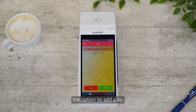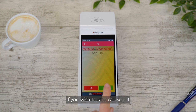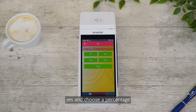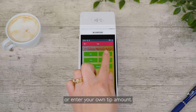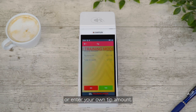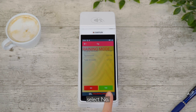You will be given the option to add a tip. If you wish to, you can select Yes and choose a percentage or enter your own tip amount. If you do not wish to add a tip, select No.